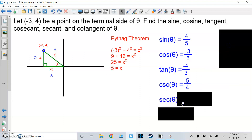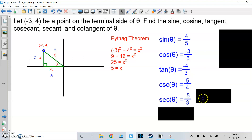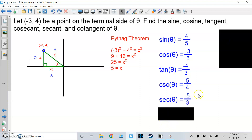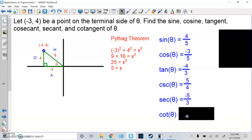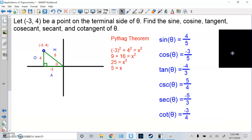Secant is the reciprocal of cosine. So instead of negative 3 over 5, it's H over A, which is negative 5 over 3 — really 5 over negative 3, but the negative goes on top. Then cotangent is the reciprocal of tangent. So instead of negative 4 over 3, it's going to be negative 3 over 4.